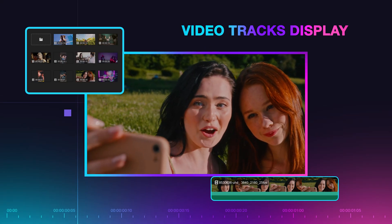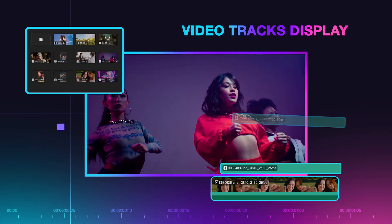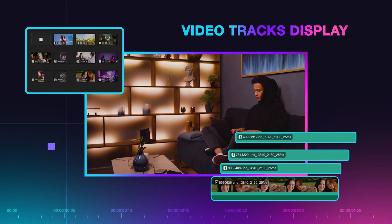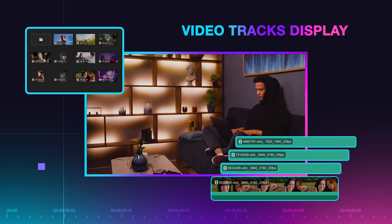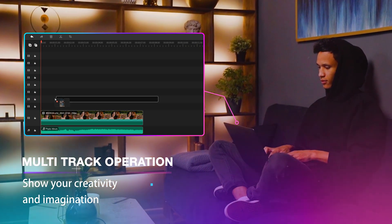You can add many video tracks at the same time and then edit them in bulk.